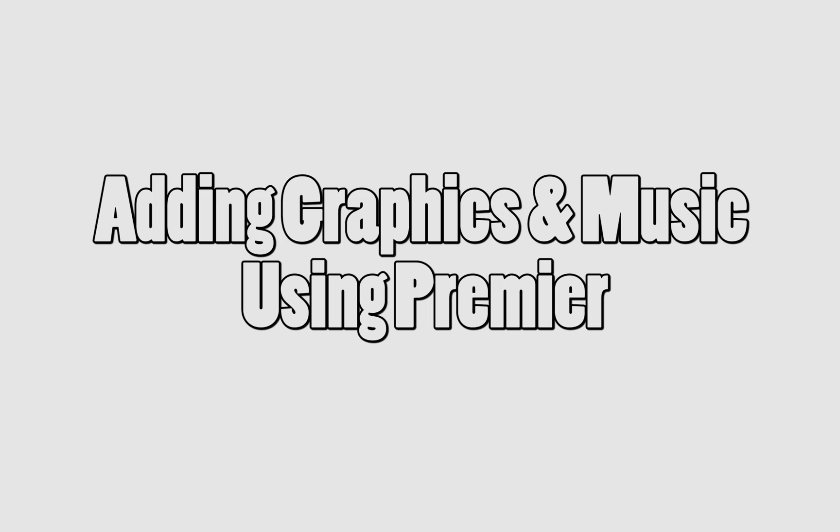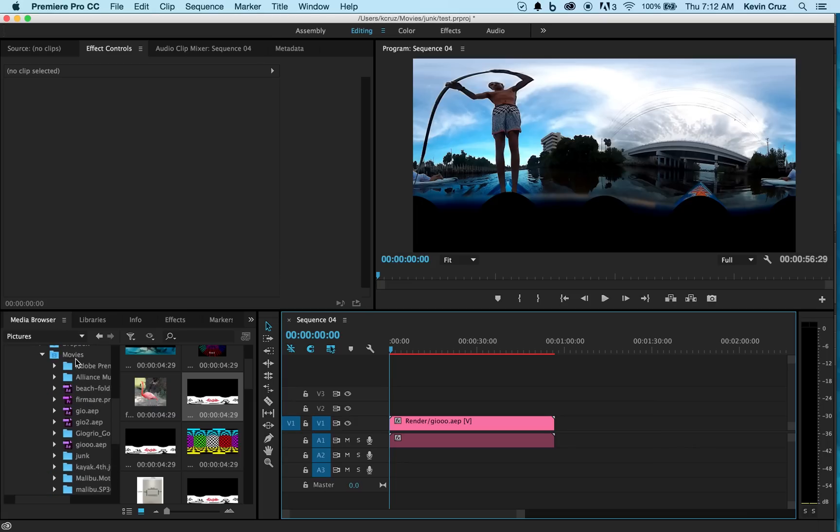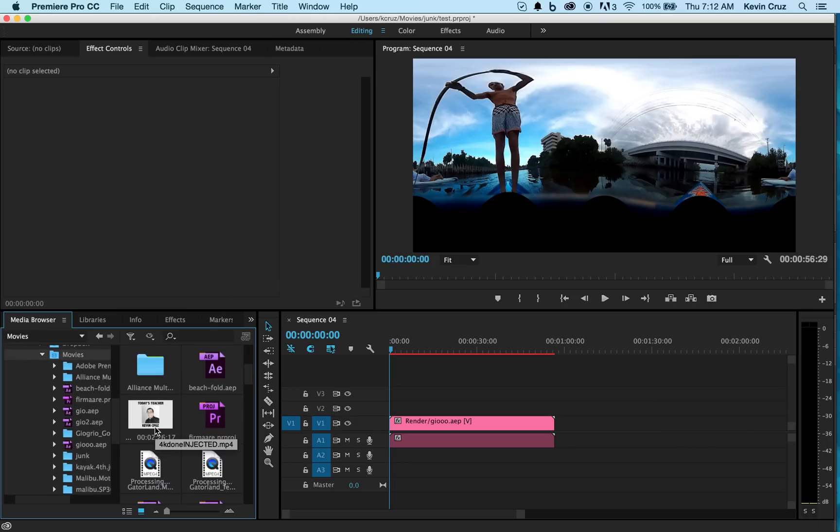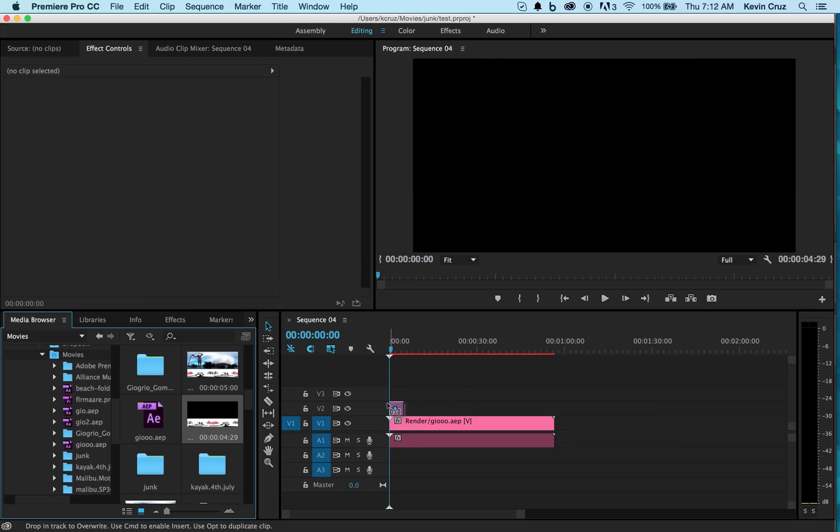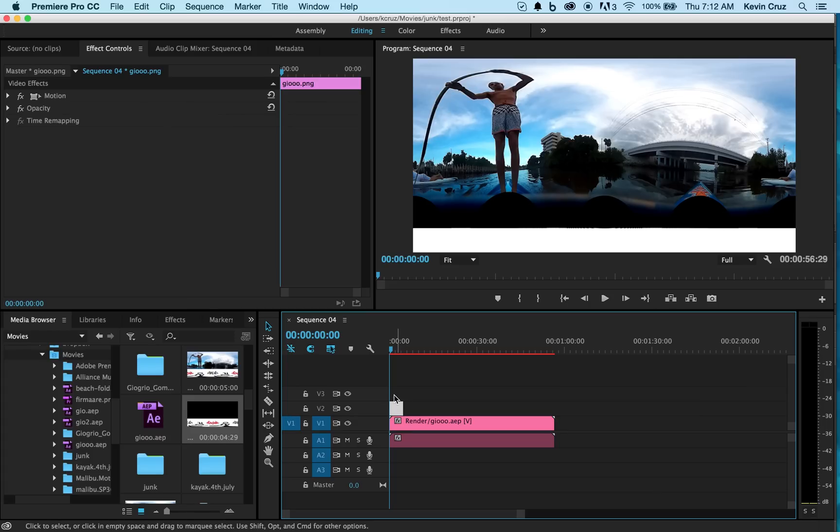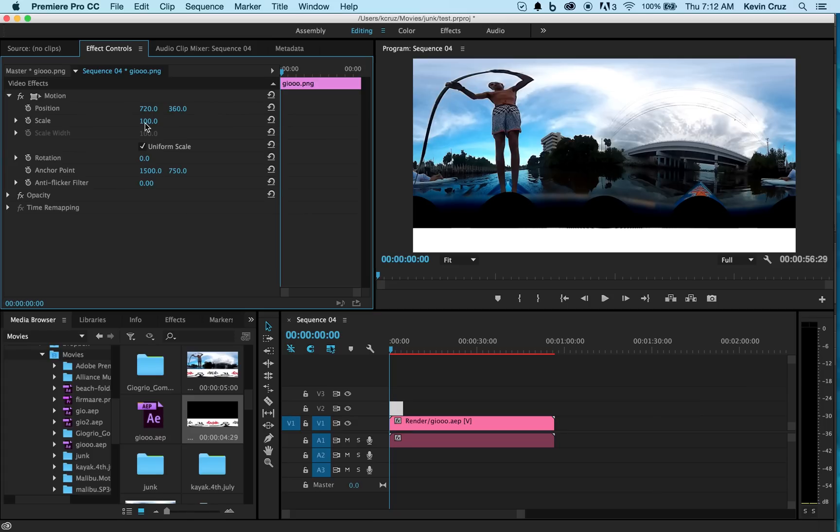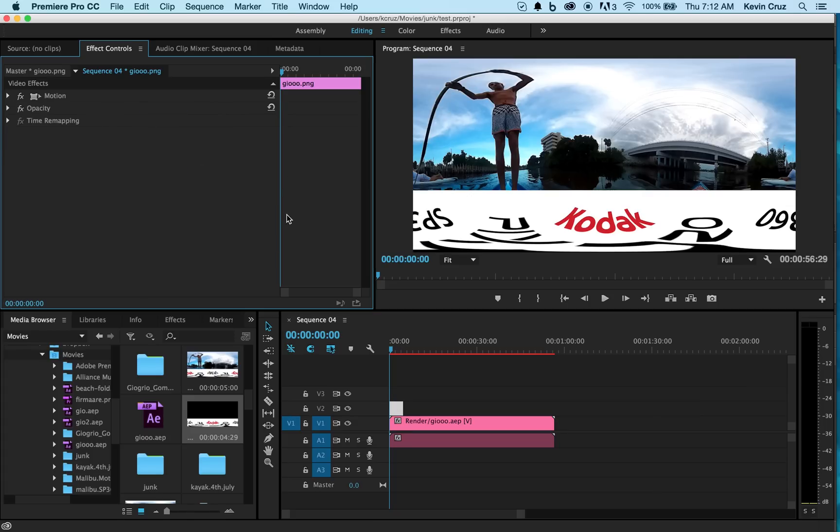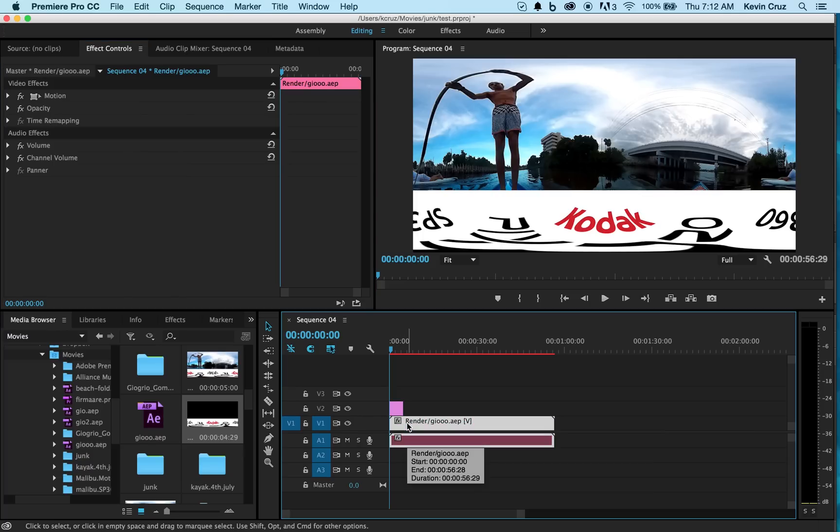Here we're going to be adding graphics and music to your 360 video. Now that we're in Premiere, let's find the graphic that fills in the black space at the bottom. Let's add the graphic and make sure it fits. Now that we know that the graphic works, let's move on to some other edits.